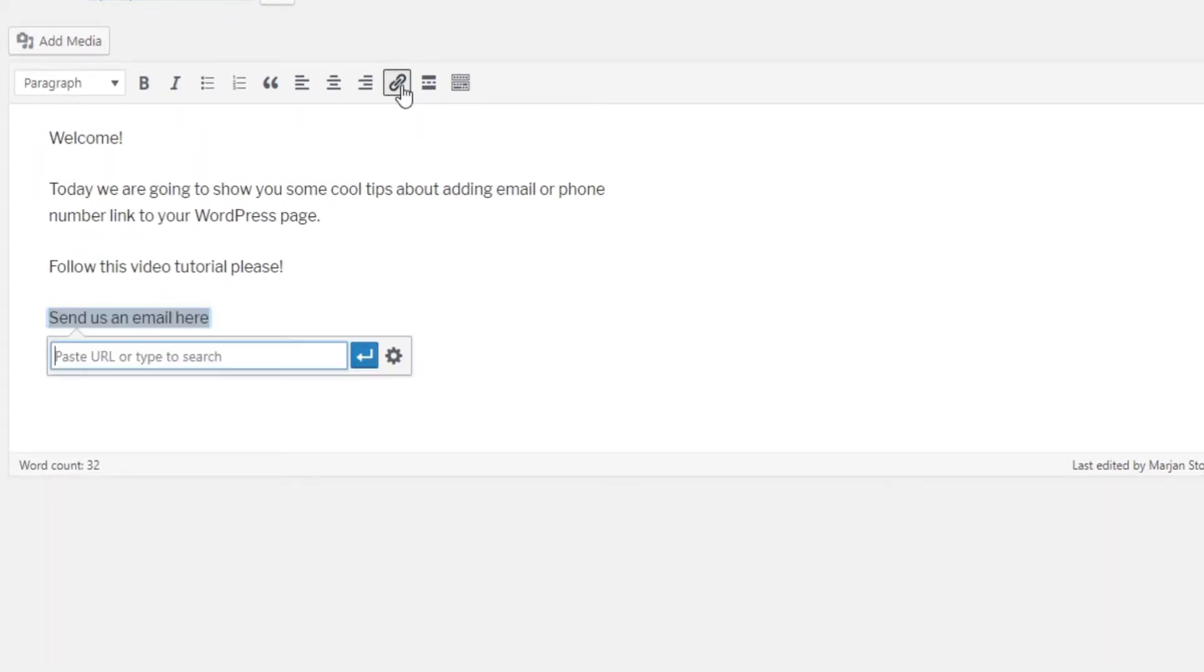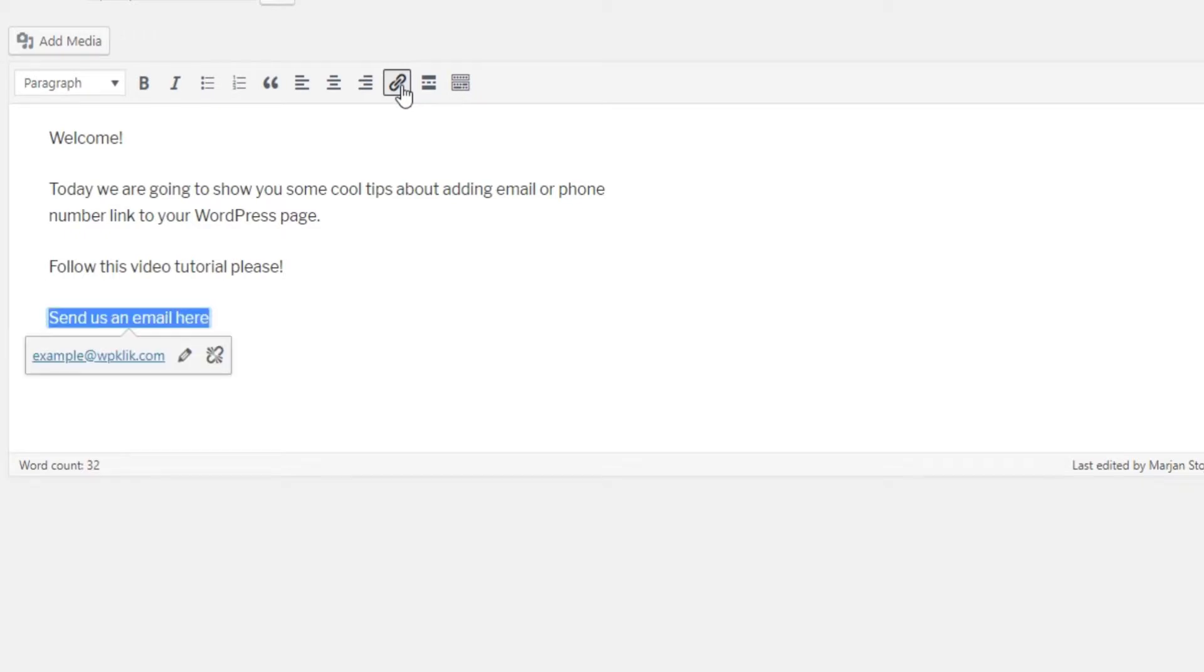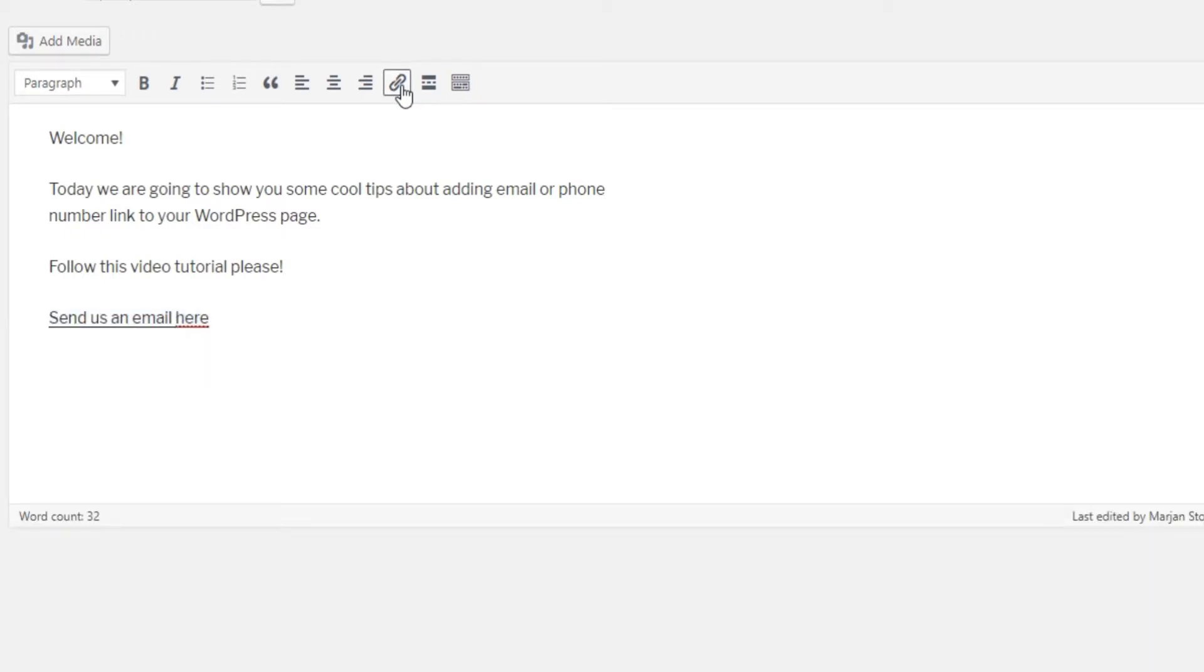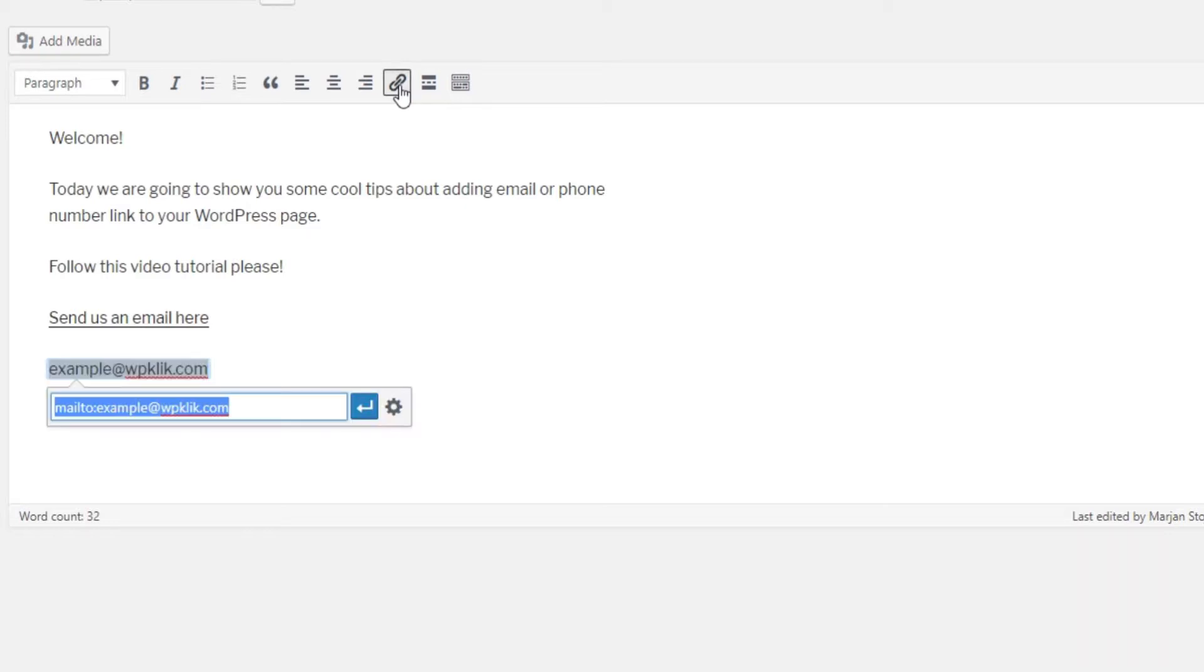After this, a box will appear where you will type in your email address. If you already typed in and highlighted your actual email address upon clicking on the insert edit link, then WordPress will add mailto text into the box automatically. If not, then type in mailto first and add your email address right after.